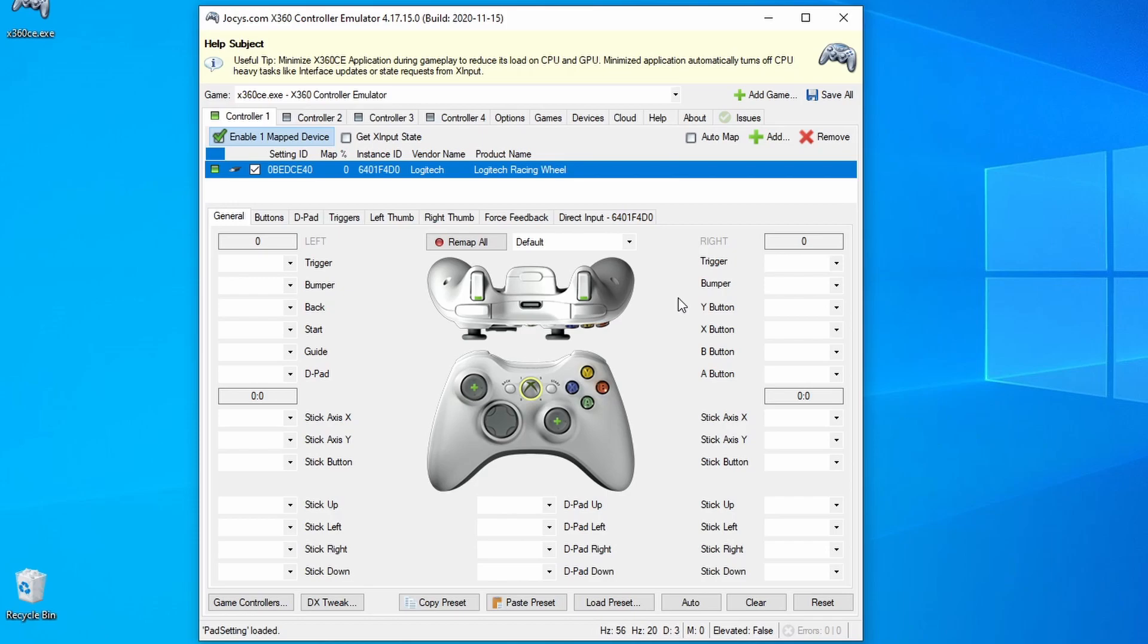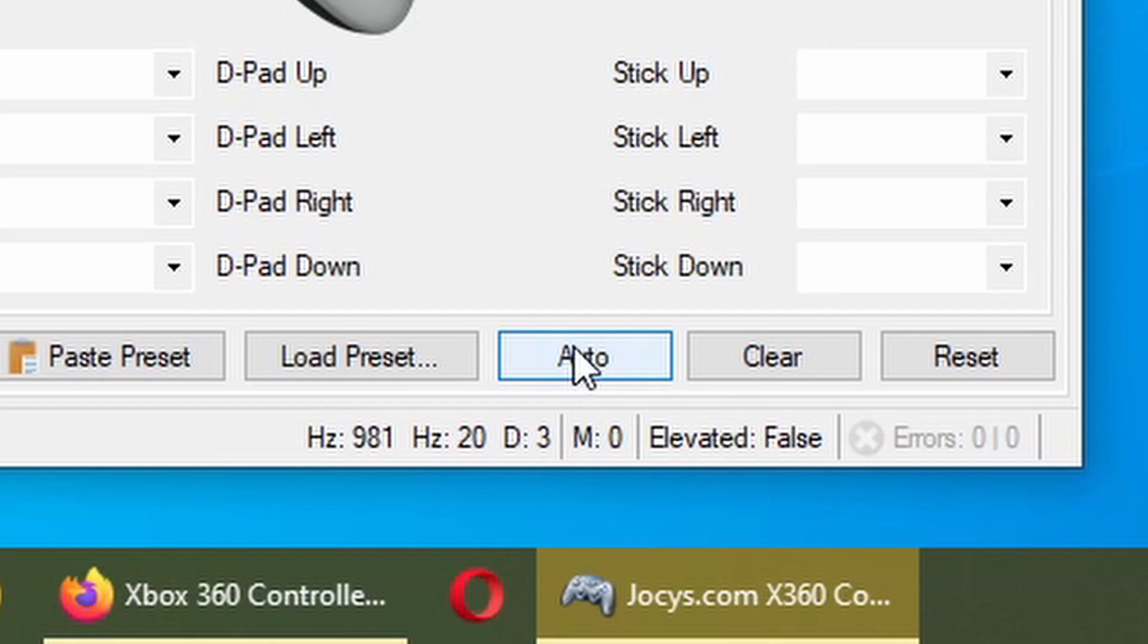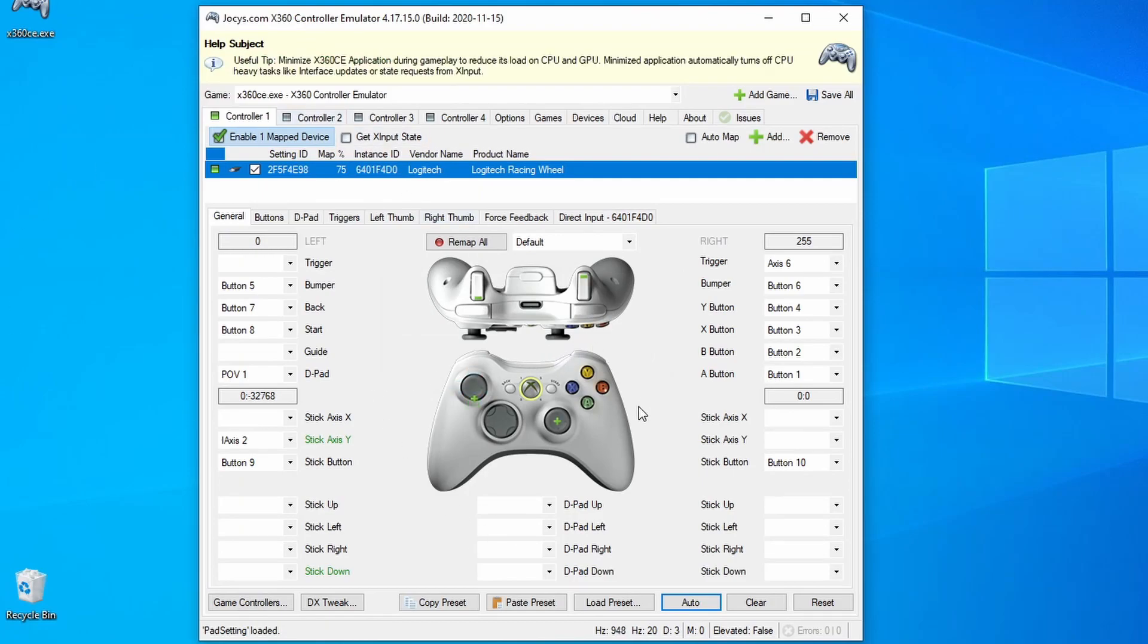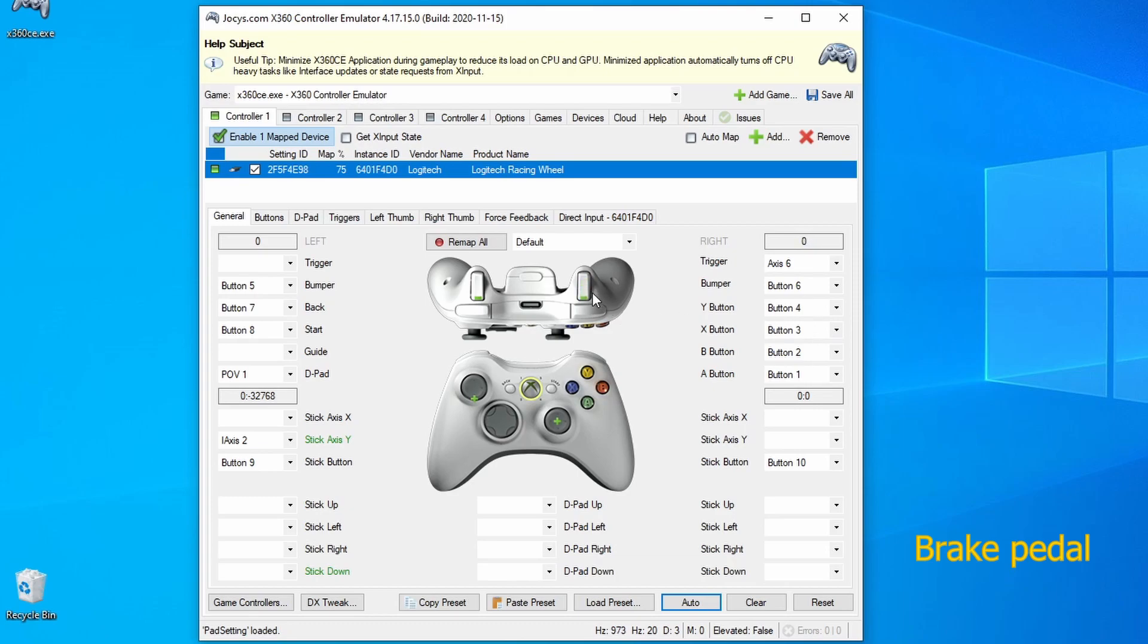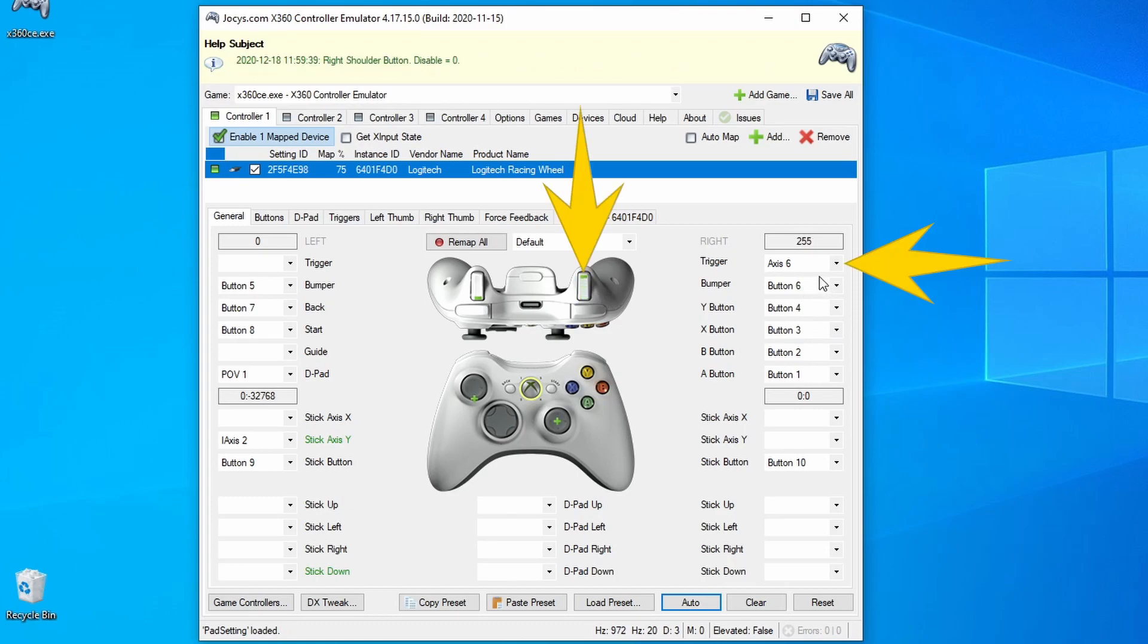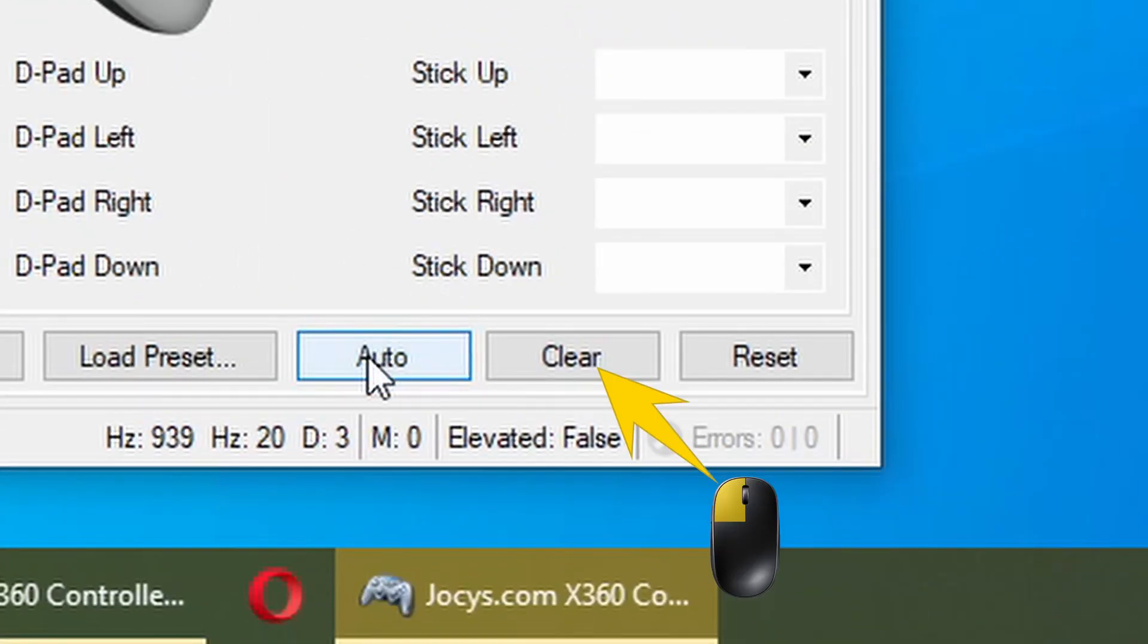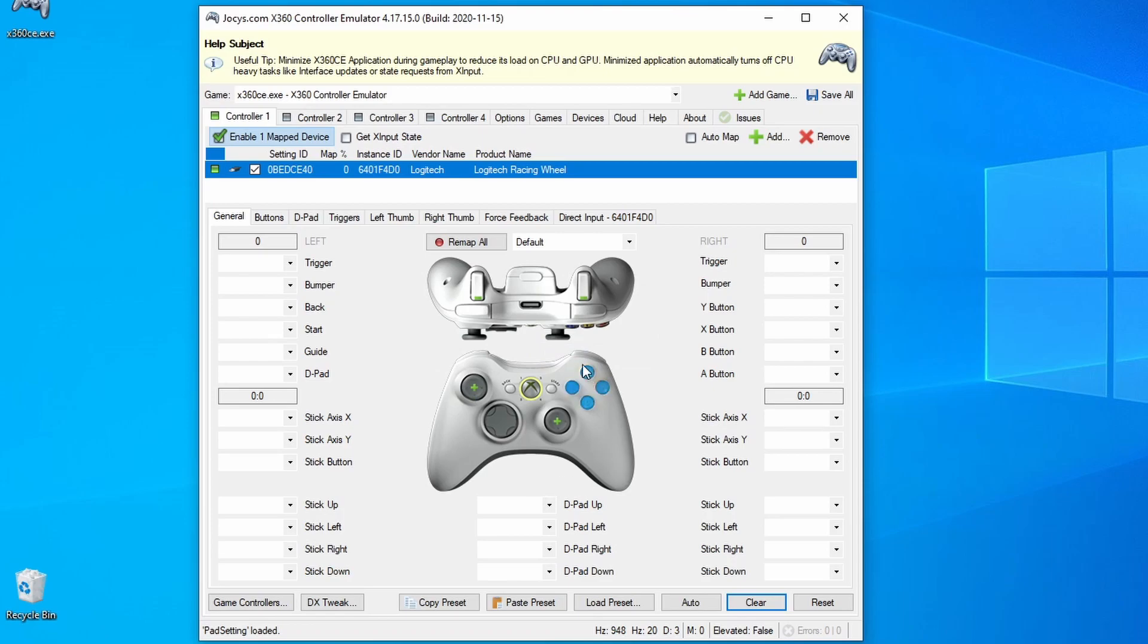Now that we cover this, let's go to setting up the wheel or whatever game controller you have. One thing that you can use is auto button down here, that is for automatically assigning the buttons. But in some cases, it is doing some strange association. So let me show you. If I click auto, do you want to fill all controller one settings automatically, I will click yes. And here it is. But the problem is, if I press acceleration, you see, it is going to Y stick. But if I want to turn the wheel, there is nothing, absolutely nothing. So what to do in this case? I will clear all those settings that are set by clicking clear button down here. Yes, I want to clear all the settings.